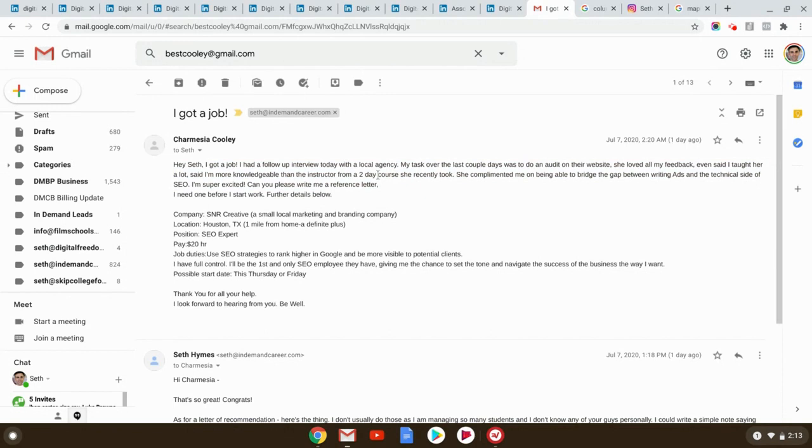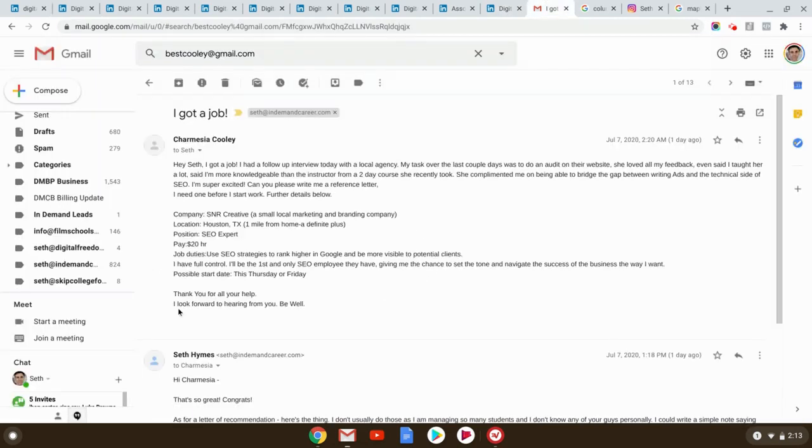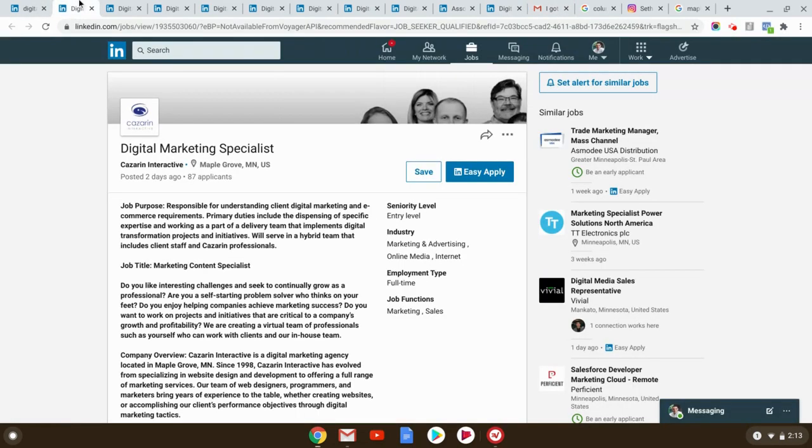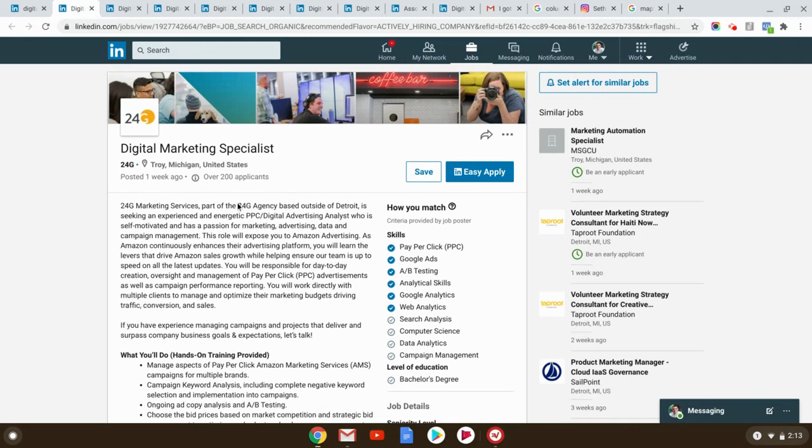And they said, I'm more knowledgeable, my student, than the instructor from a two-day course she recently took. Now remember, this is my student. This isn't even me. And she's only been in my course for literally, I don't know, maybe a month or two. And she got a job offer. So I'm just showing this to you to say, every time I walk through these and I'm like, you guys can do it. You really can do it. Just trust me. Actually, don't just trust me. Listen to the logic behind what I'm saying.